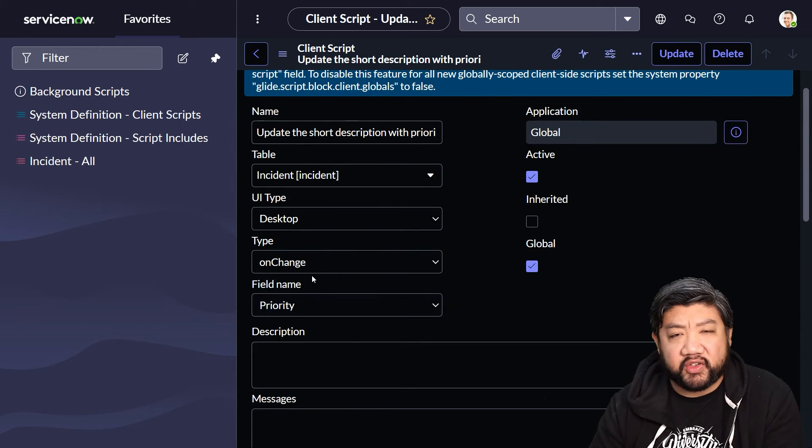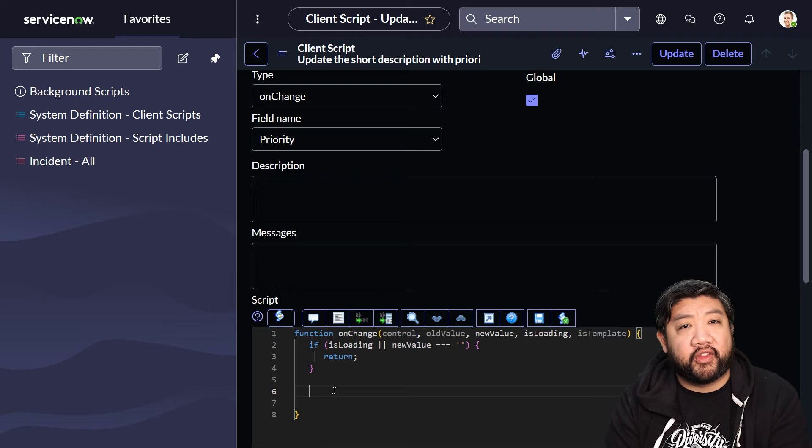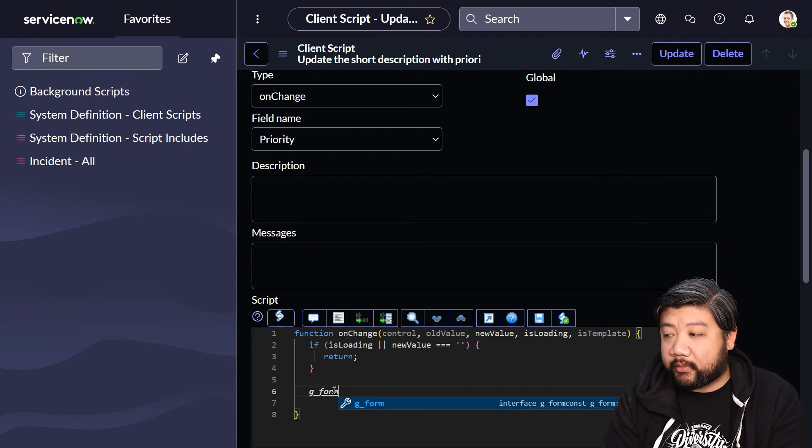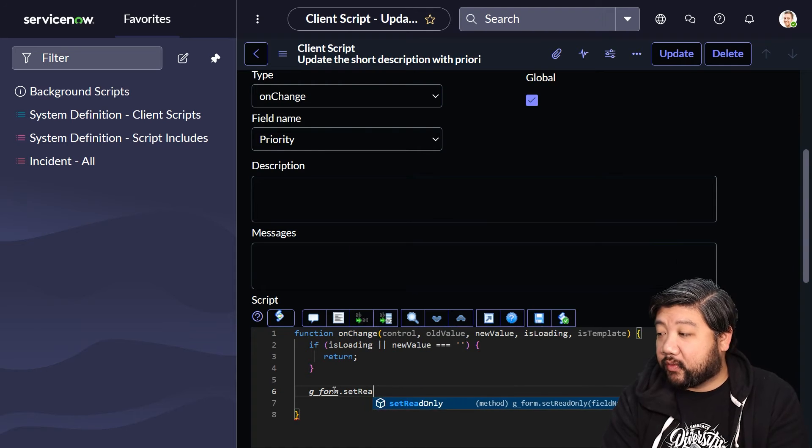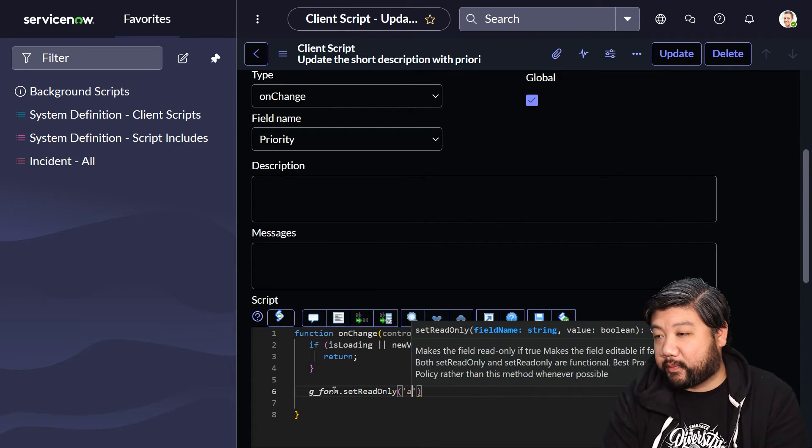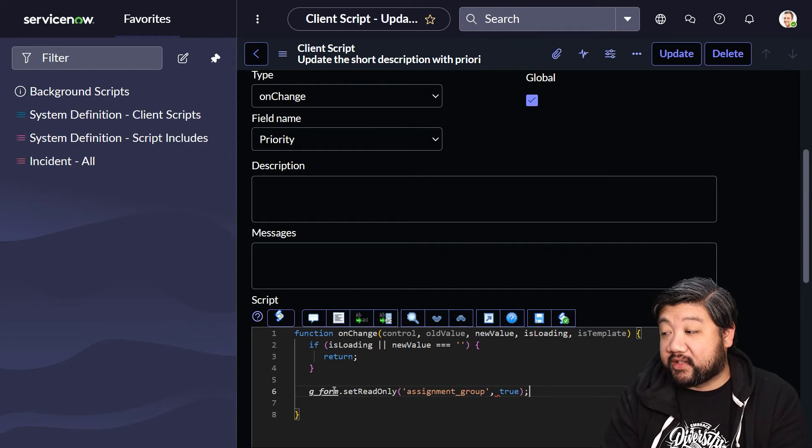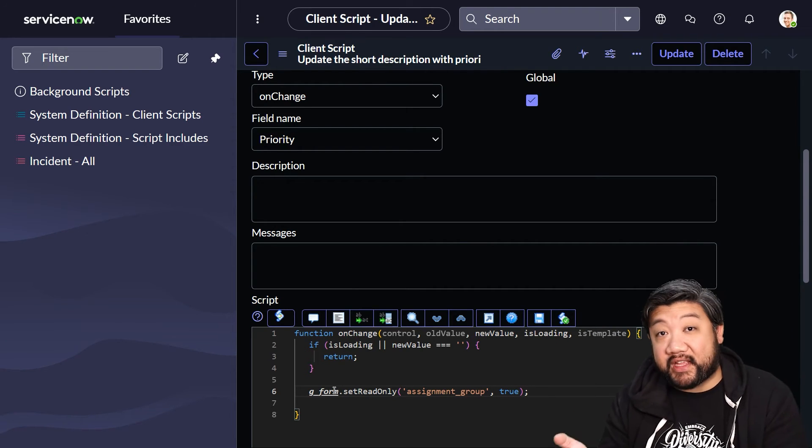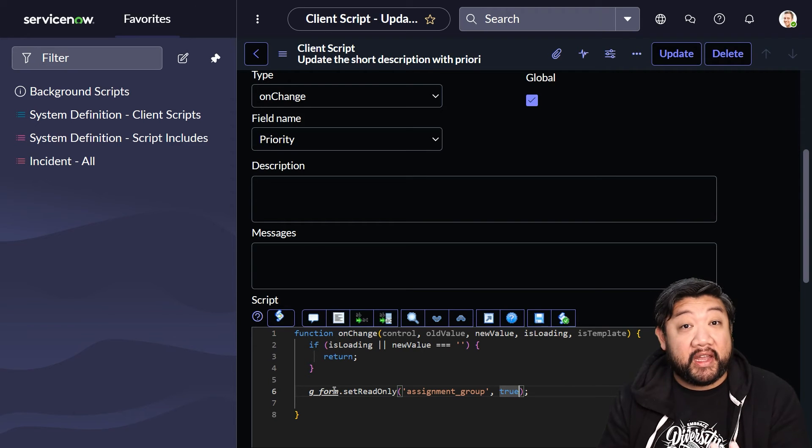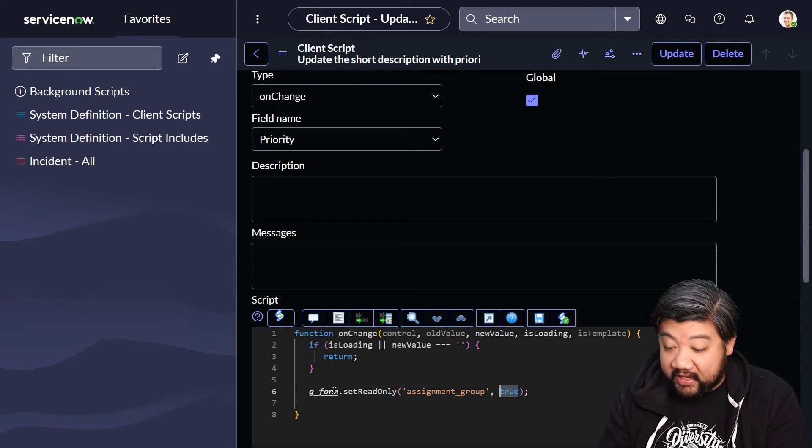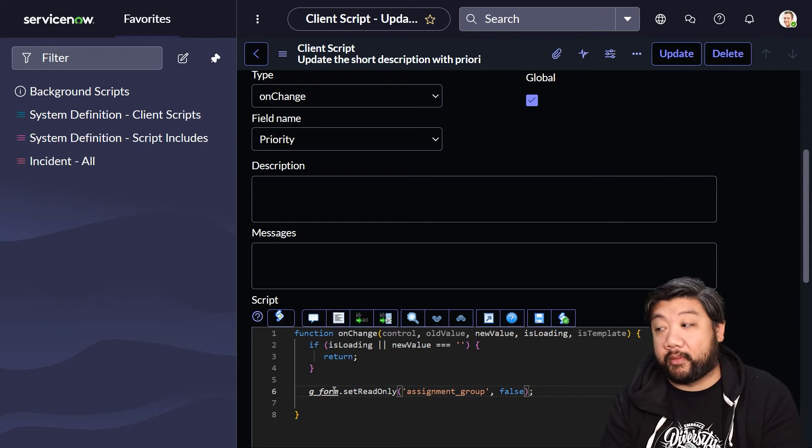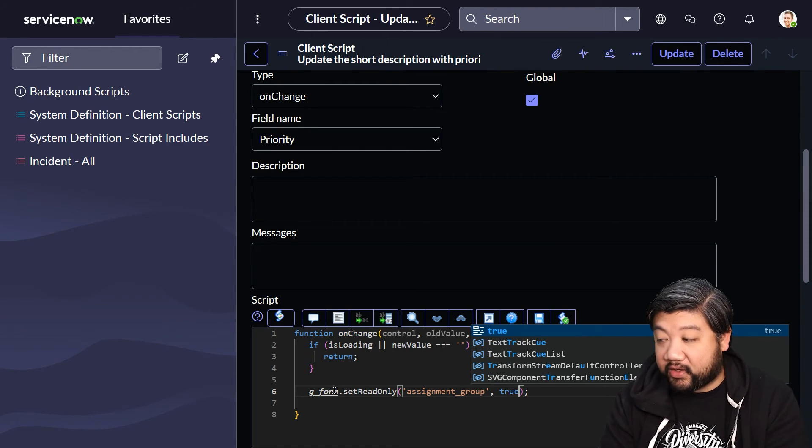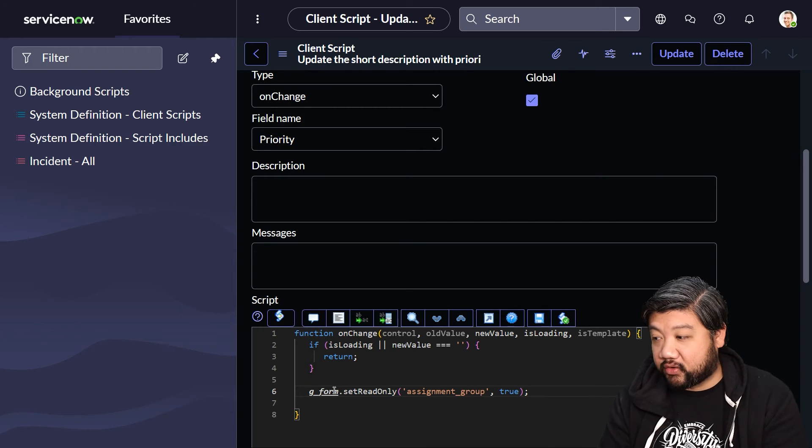Lastly, if I go back to my client script and keep it on when the priority field changes, we can do a little bit of other things on the form. For example, I'm going to say when the priority changes, we're going to set read-only to—I'm picking a random field, assignment group—and we're going to say true because is it read-only, yes. The reverse is true: if it's already a read-only field, you can say false and it becomes editable.